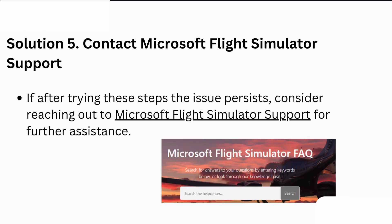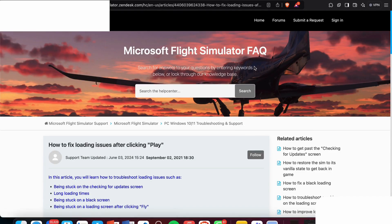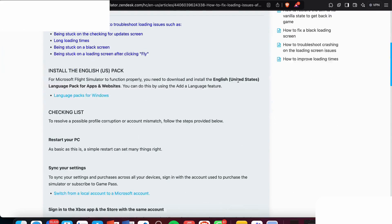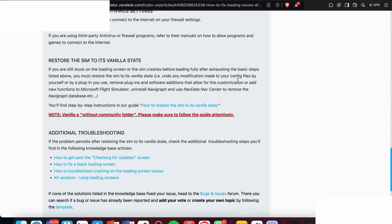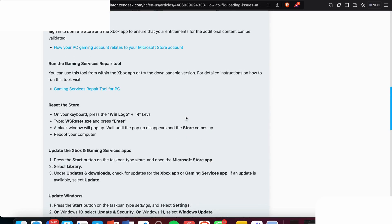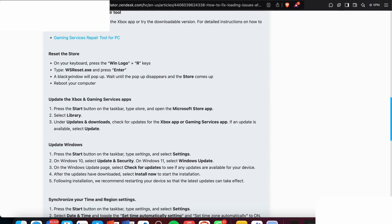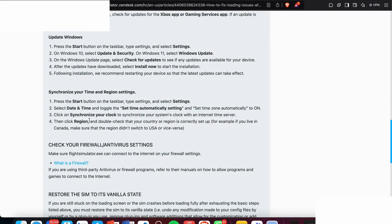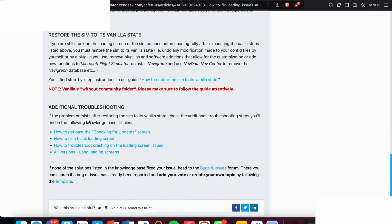If none of the solutions worked and the issue still persists, you can contact Microsoft Flight Simulator support via the official link. You will land on the Microsoft Flight Simulator support page, which includes a frequently asked questions section. There you can find guides and solutions for common problems such as resetting the store, updating the Xbox gaming services, Windows updates, time synchronization, and more.